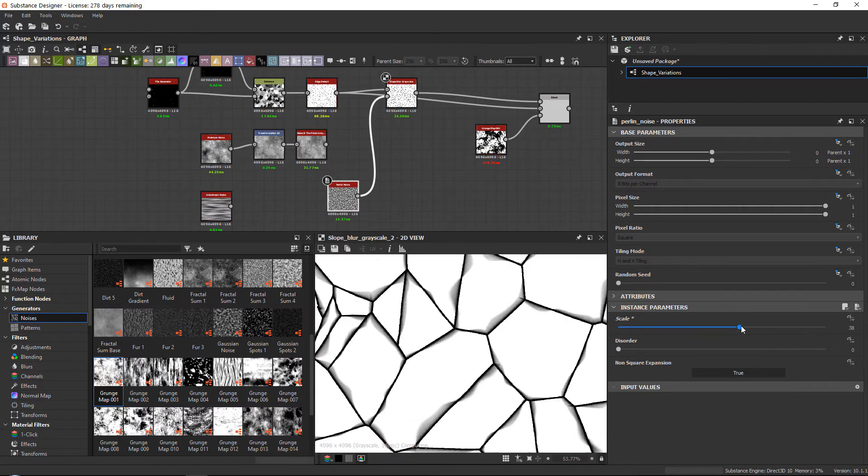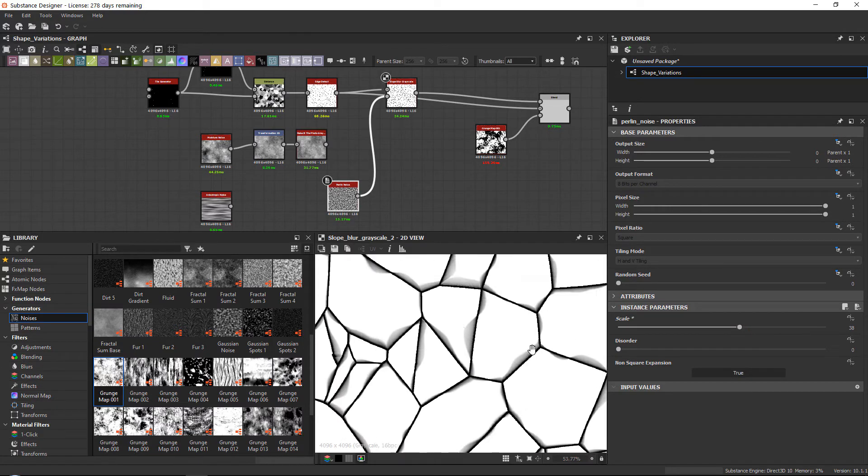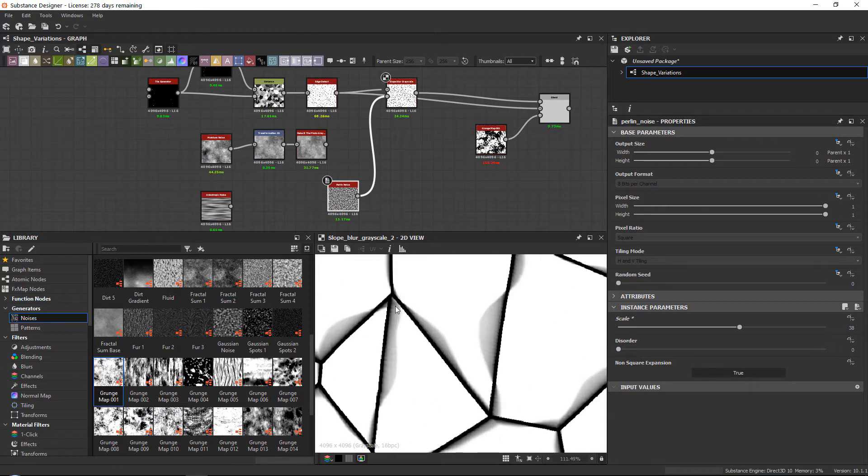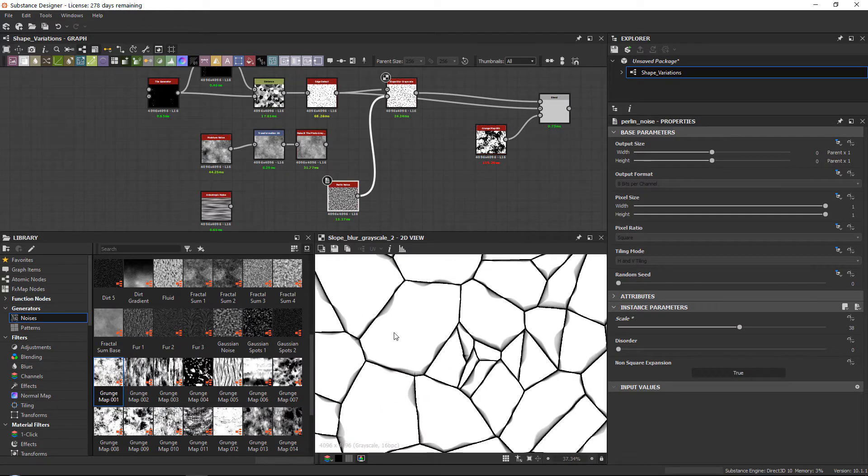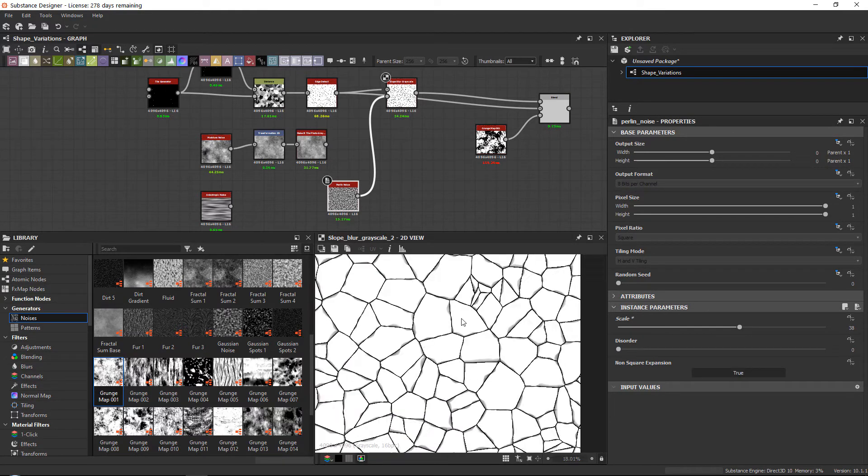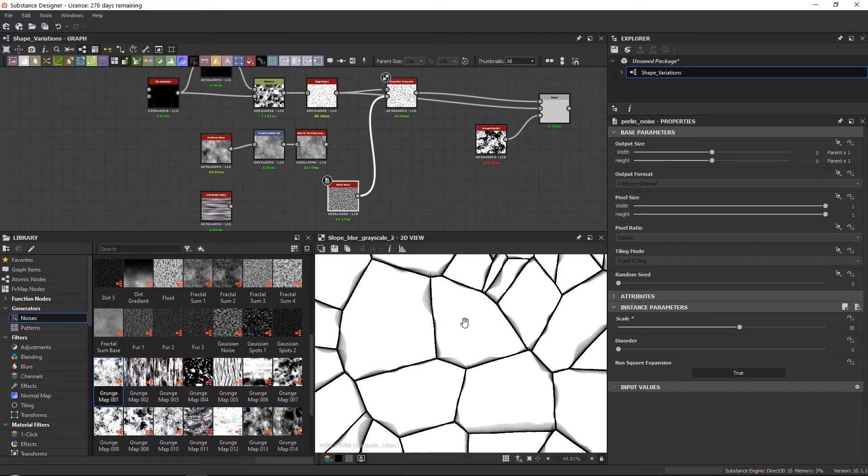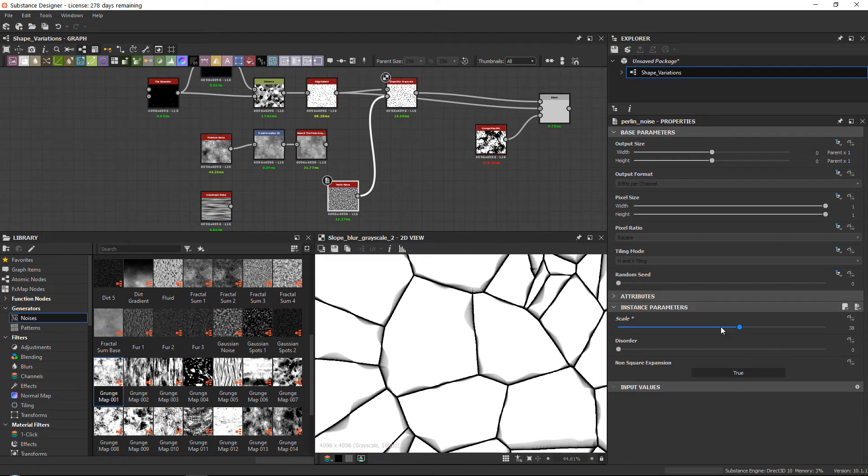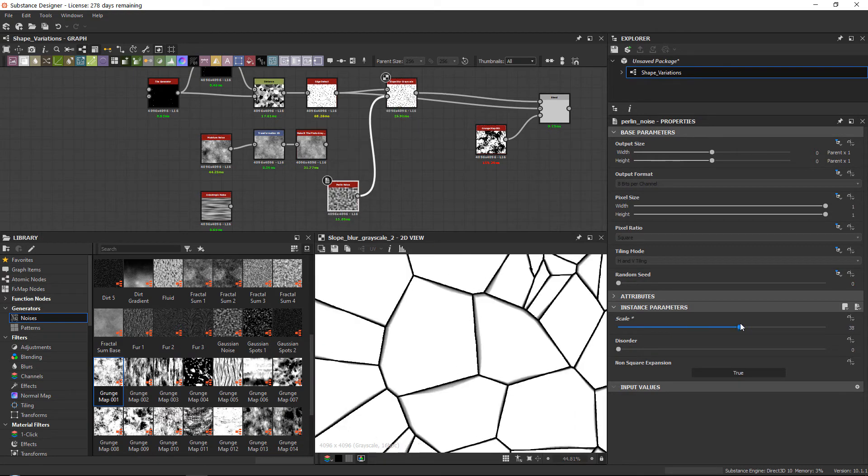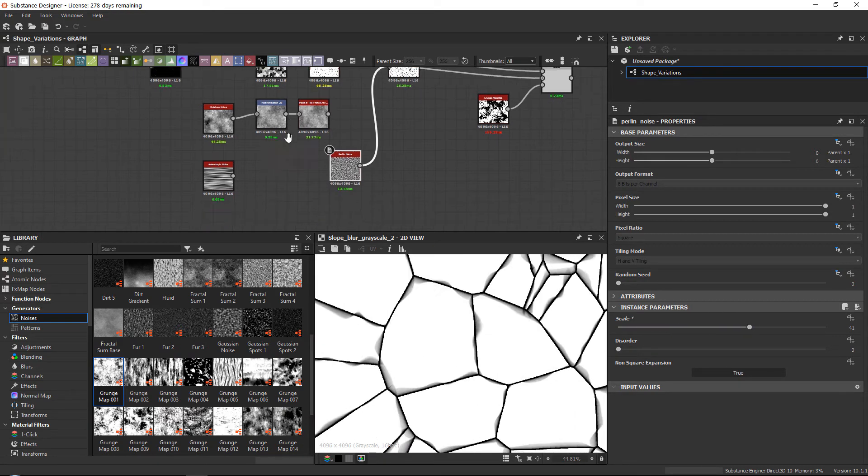So this is another one that you can use to very often just give some variation. And you can already see that this starts to look like it is stone almost. Like there are stones. So that's another one I wanted to show you.